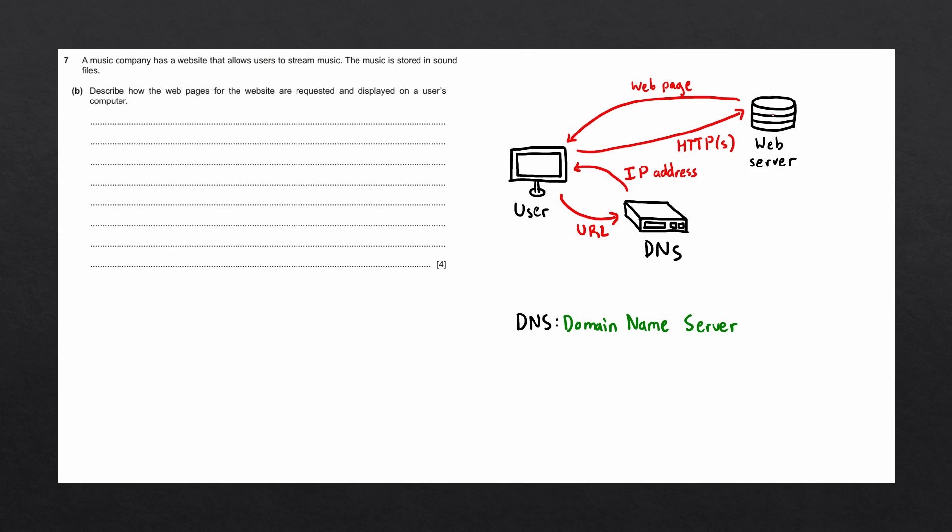Finally, the web server sends the web page back to the browser across the secure connection. The web page consists of HTML code, which the browser is going to interpret and will display the web page to the user.